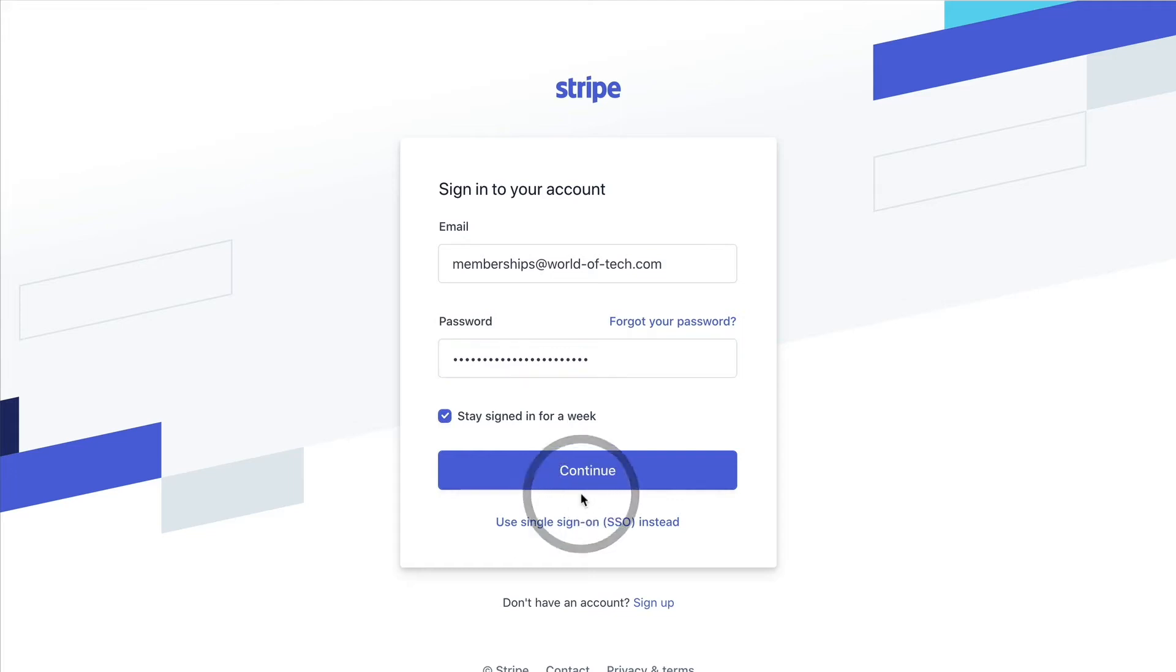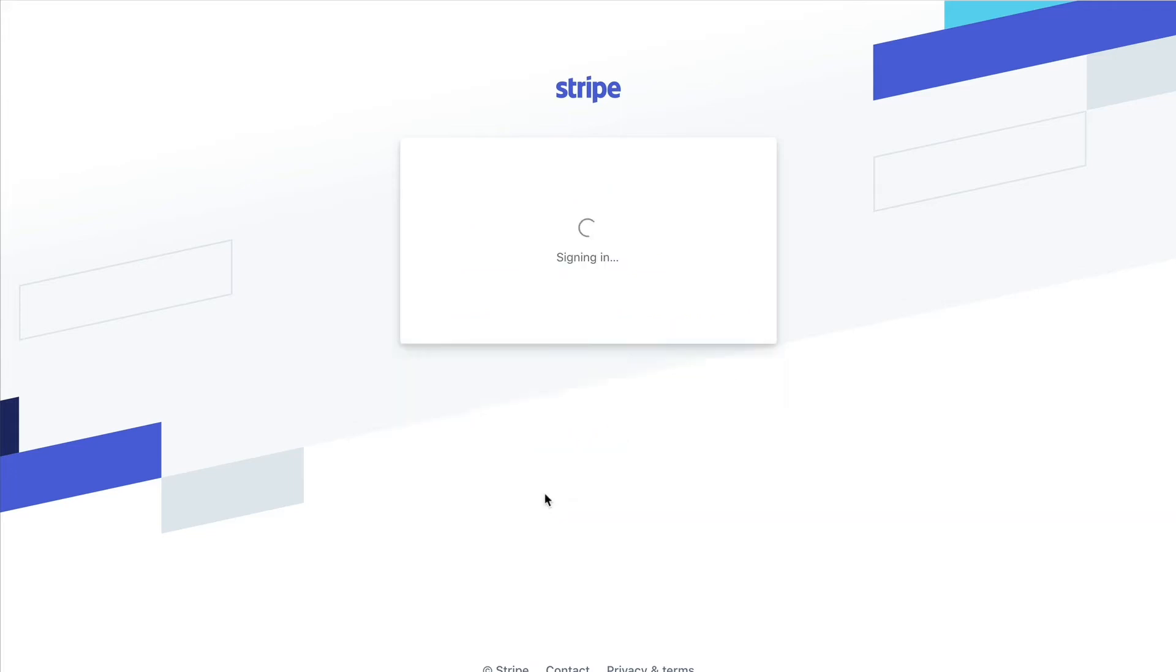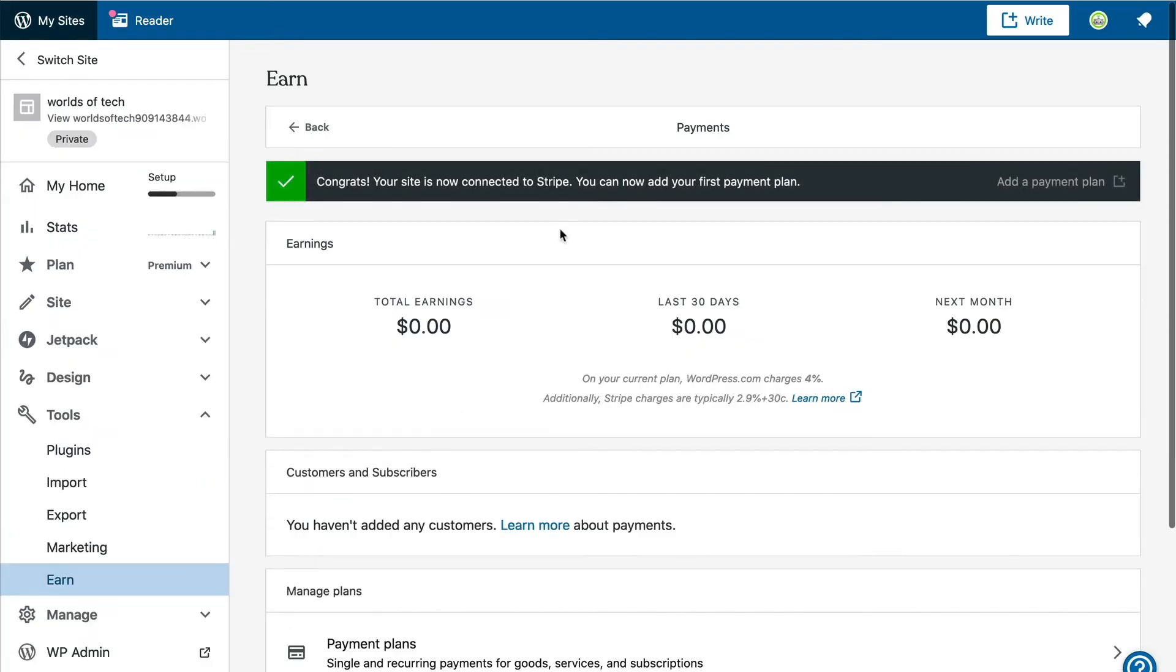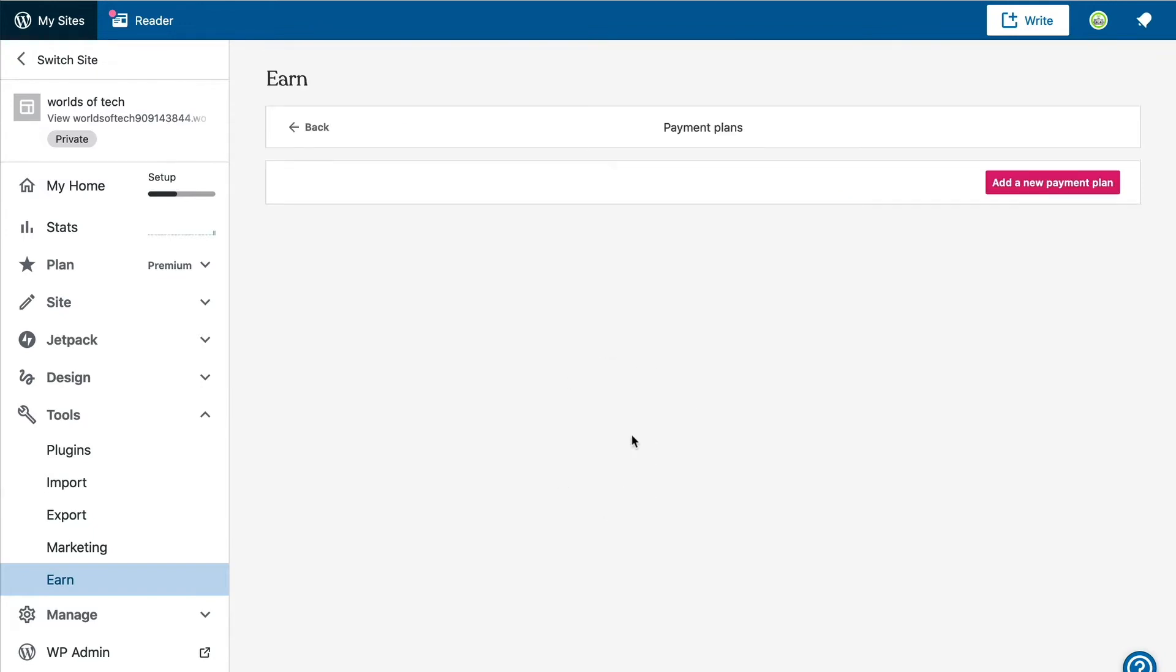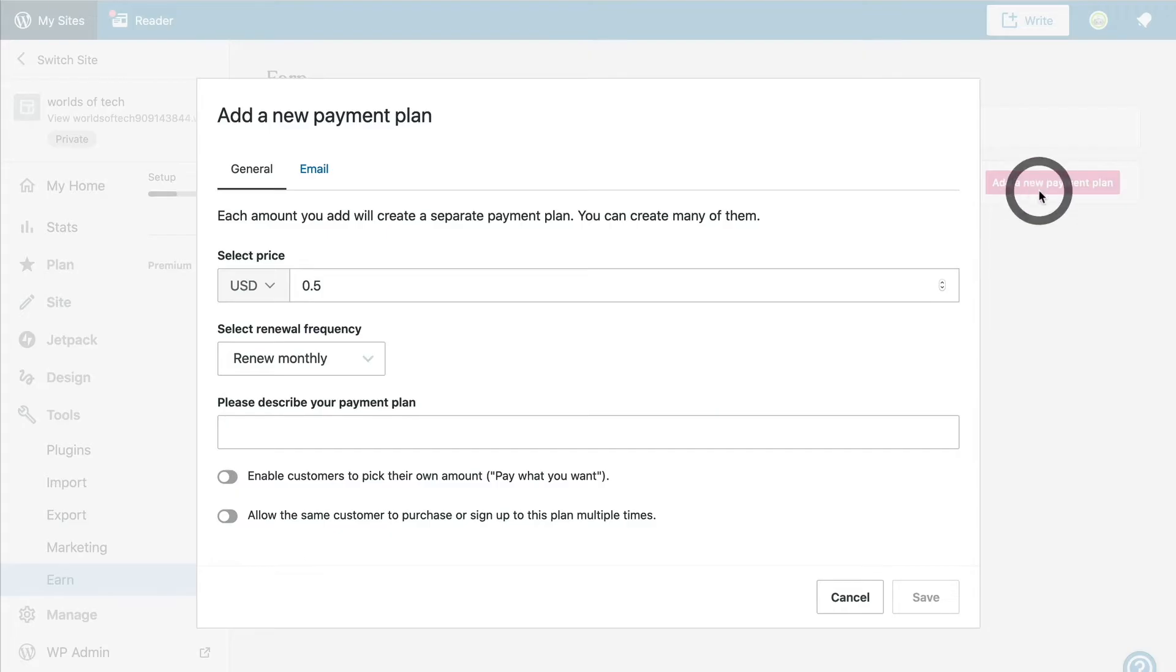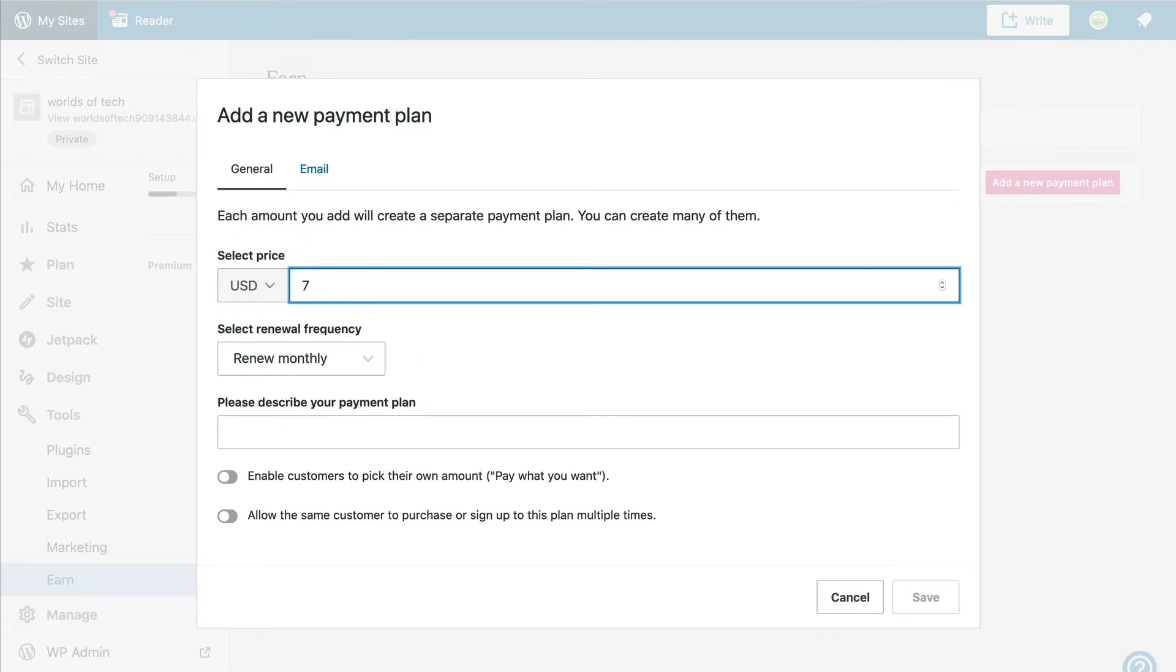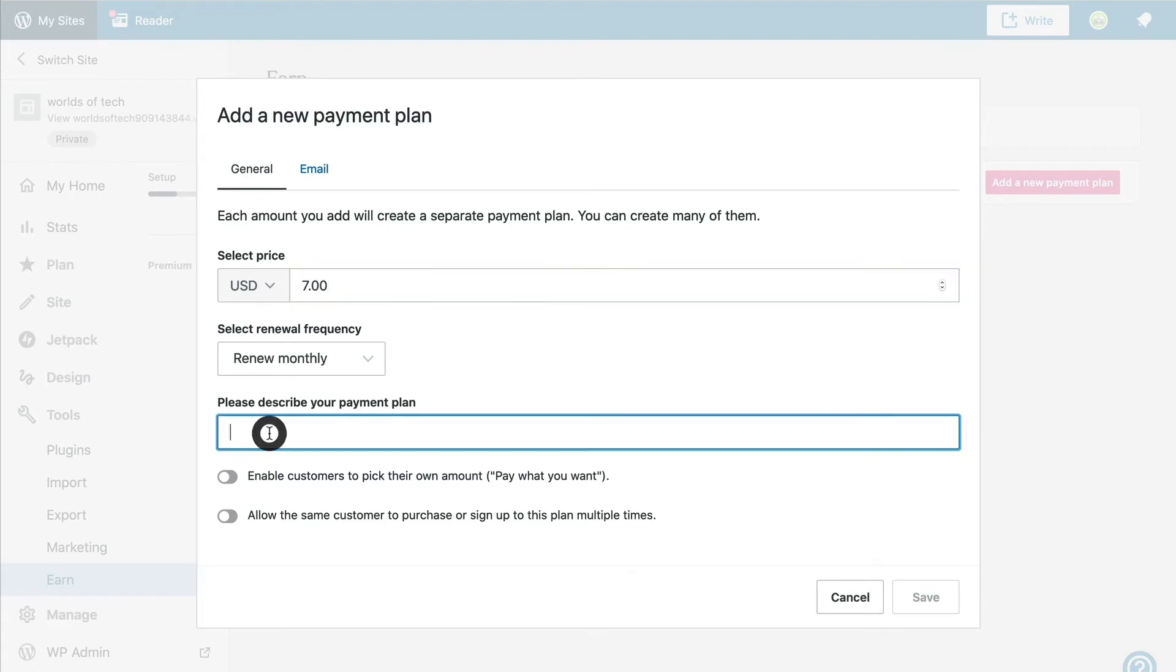Once we connect to Stripe, we are redirected back to the payments page where we can set up our payment plan for members-only content by clicking on the Add New Payment Plan button. Now we can set up our first payment plan, which we will set at $7 a month. We will leave the renewal frequency set to Renew Monthly and then add a brief description.